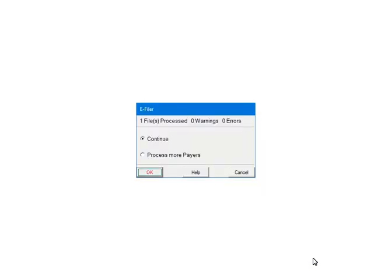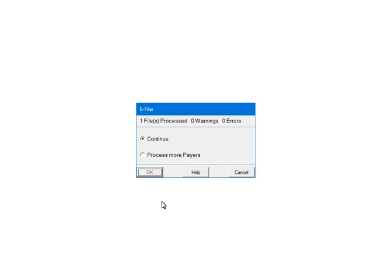At this point, the payers and forms are being processed for any errors or warnings. If there are any errors, they must be corrected or the file will not be created. If you want to add other payers to process, select Process more payers. This will take you back to the Select Payers screen where you can select other payers to include in the file. To continue, select Continue. Click OK.